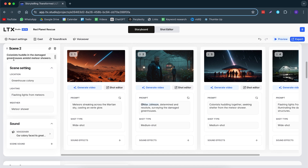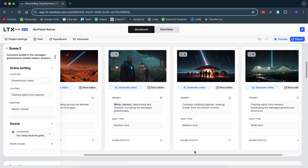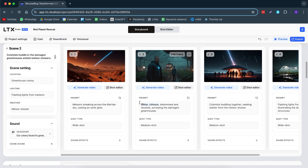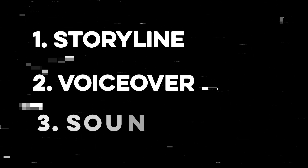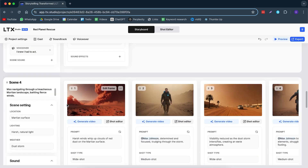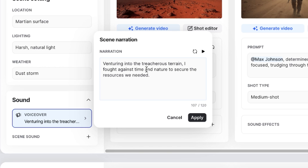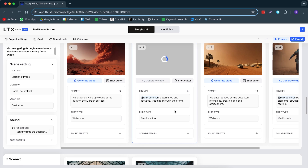Then we have scene number two — our colonists huddle in the damaged greenhouses amidst meteor showers. Just look at these images. It looks so cool to me that from just one short prompt, literally less than 100 words, it has made an entire scene with multiple different images, a storyline, voiceovers, and sound effects. There's a cool story to it — 'I knew I had to act,' it says. Then the next storyline: venturing into the treacherous terrain. It almost becomes like a superhero story that I can create in less than five minutes.